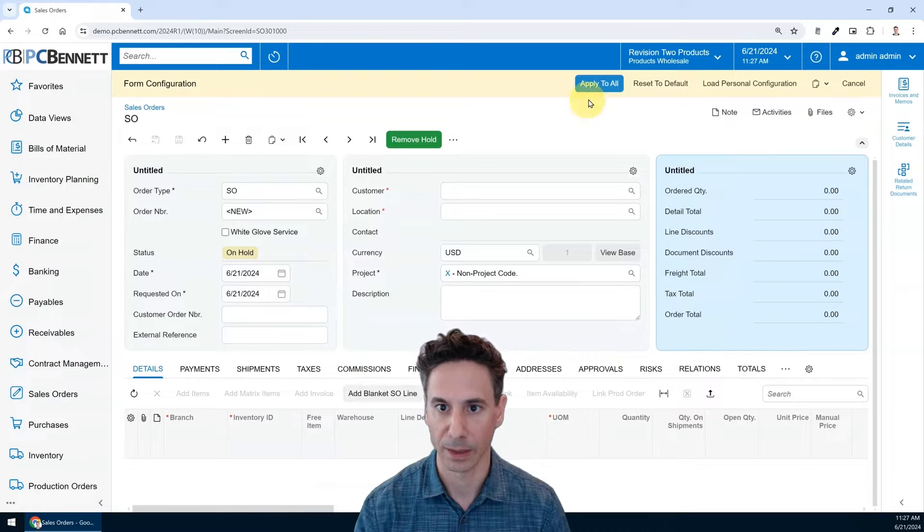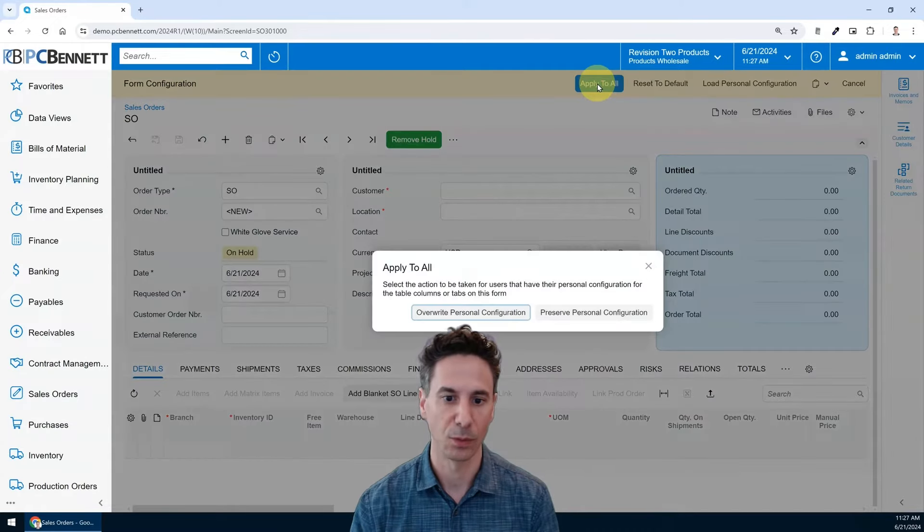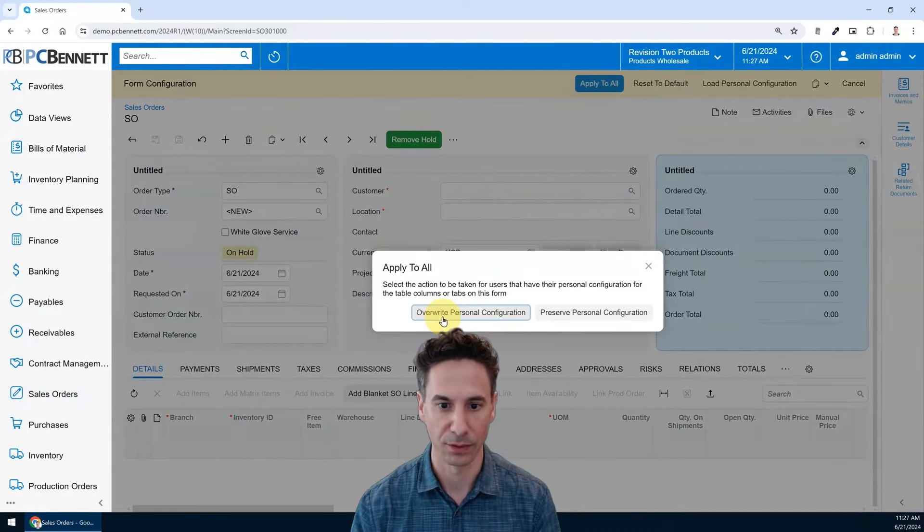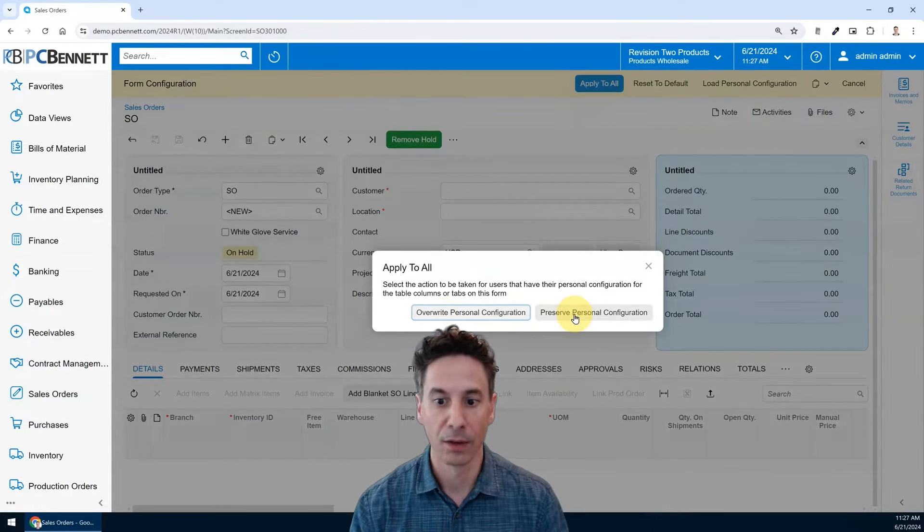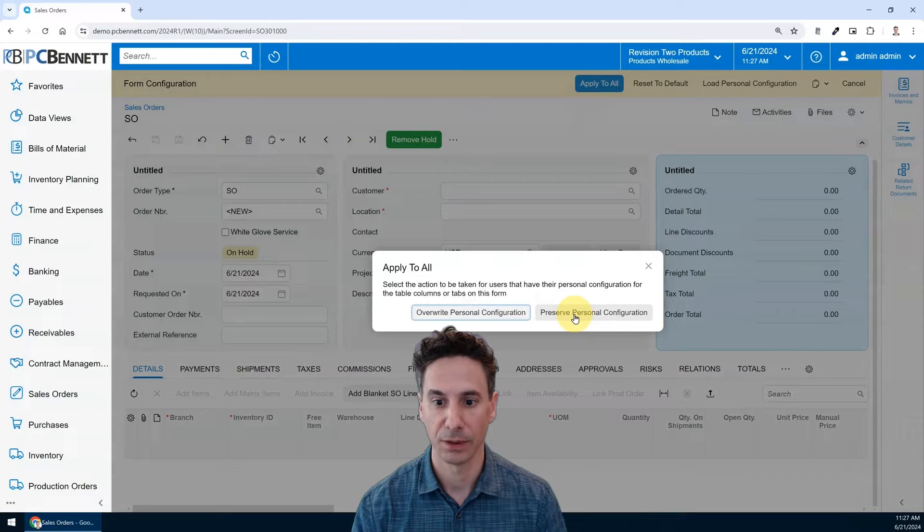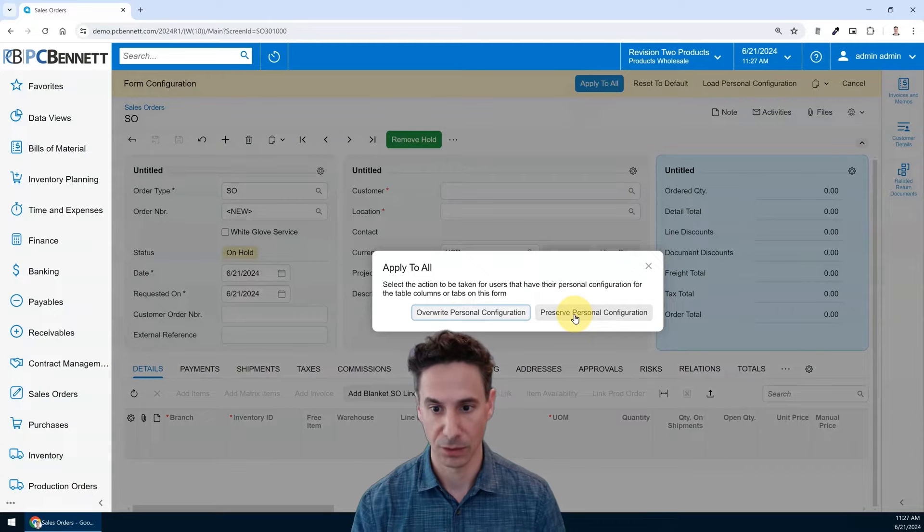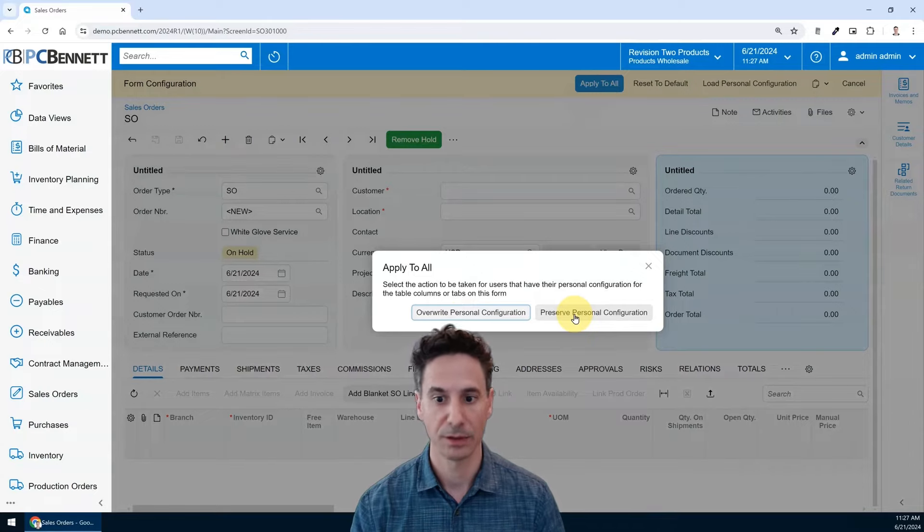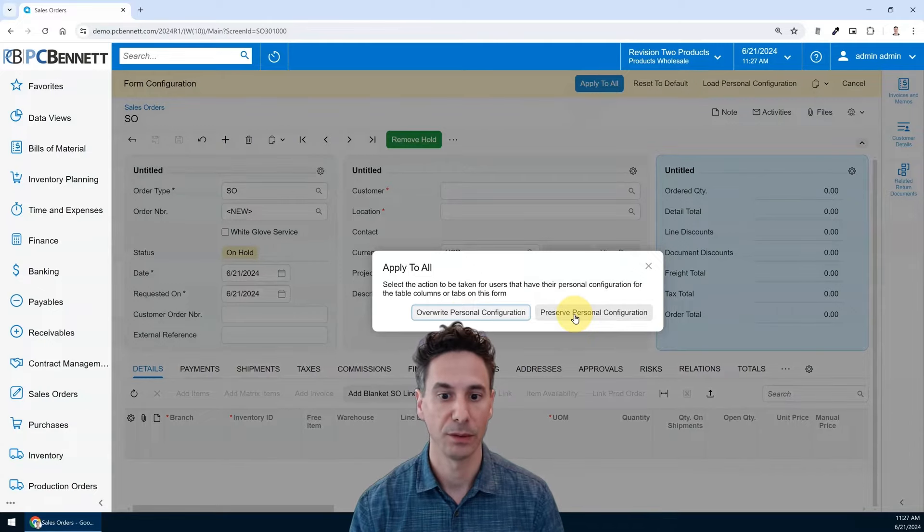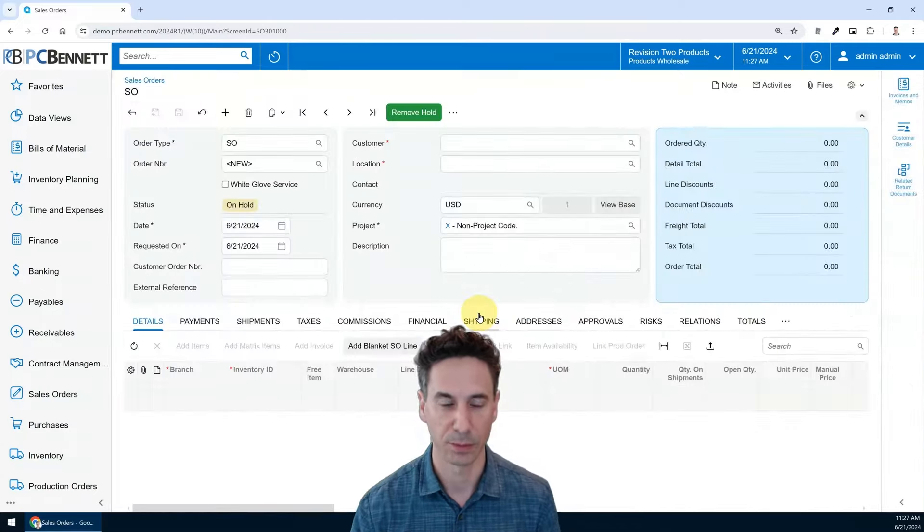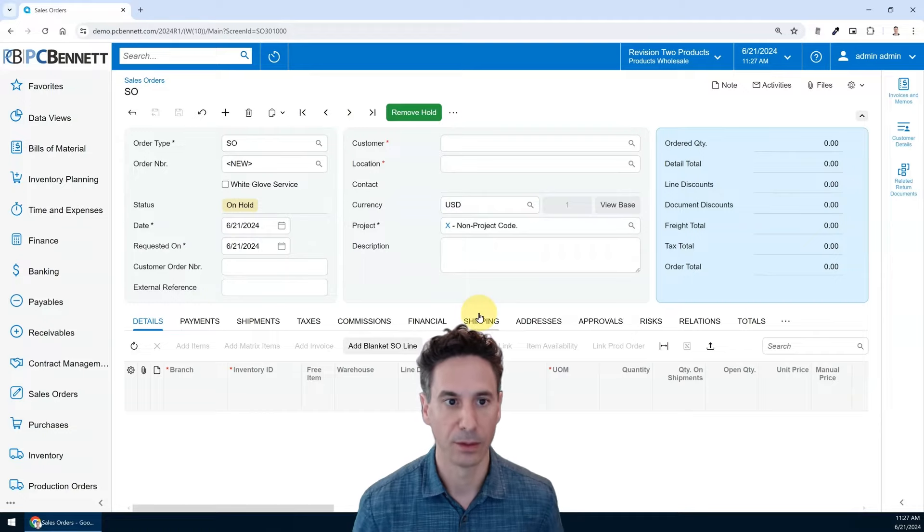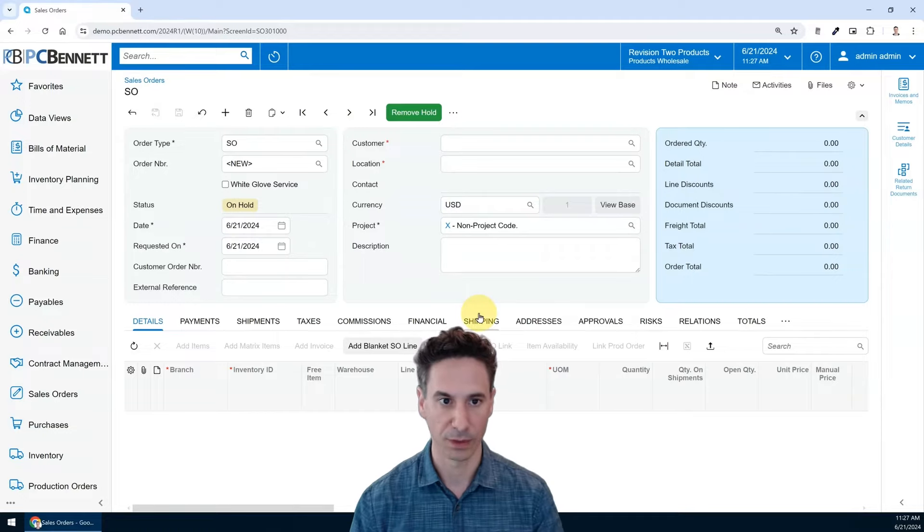Acumatica's award-winning user interface for you. If you wanted to preserve other users' configurations and just make this change for yourself as an administrator, you can do that, or you can push it out to other users by overwriting those user configs.